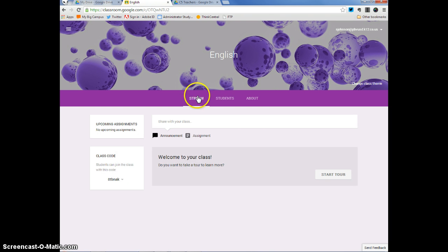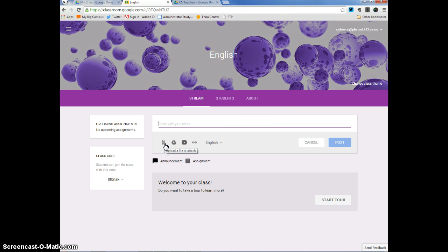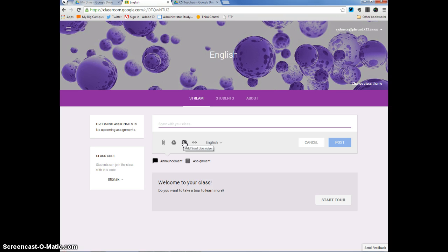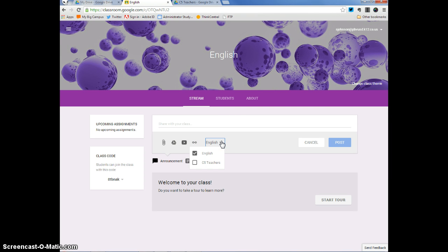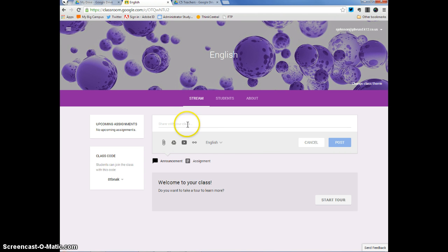I'm going to go back to my stream. When I click right here, you can see that I can share something with this English class. I can upload a file or an attachment. I can attach something directly from my Google Drive. I can add a YouTube video. And then you can attach a link. Also, I can send this message to not just my English class, but the C5 teachers class I've also created. Once I write my message or share whatever it is I want to share, I can click post and people will be notified.